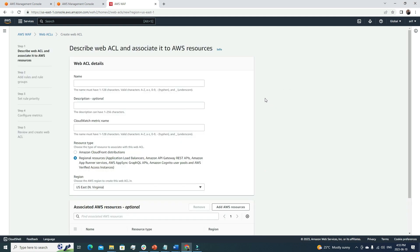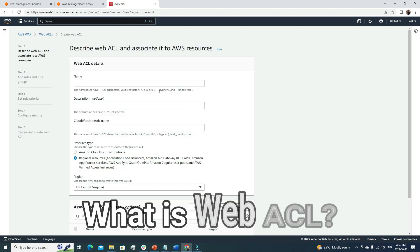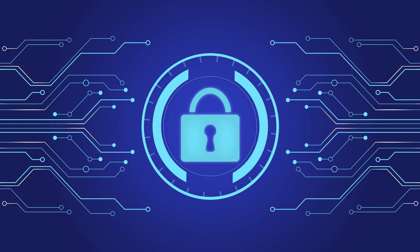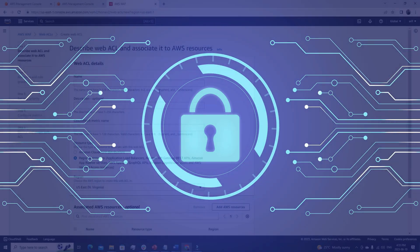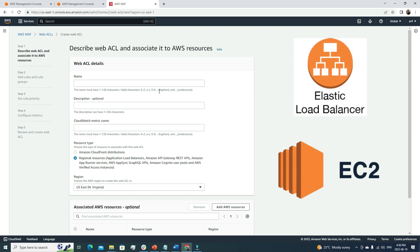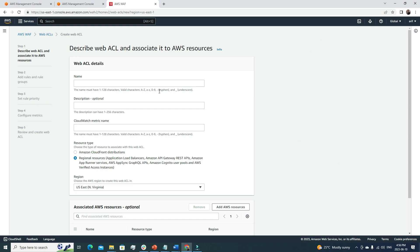Let me first explain what a Web ACL is. A Web ACL is a security mechanism that works at network layer seven — the application layer. If we have a web server serving website traffic, we must integrate this Web ACL with that EC2 server or load balancer. Suppose you have multiple web servers and a load balancer controlling traffic — we can integrate the load balancer with this Web ACL.